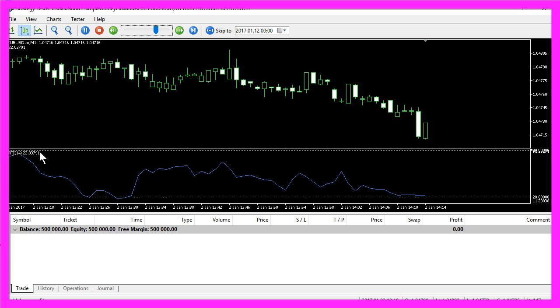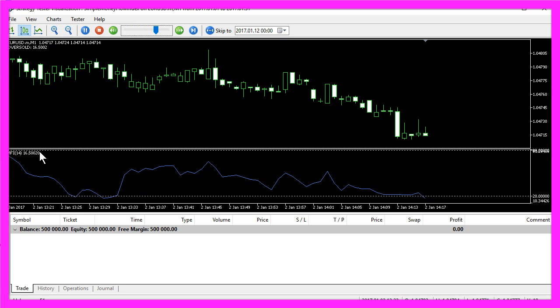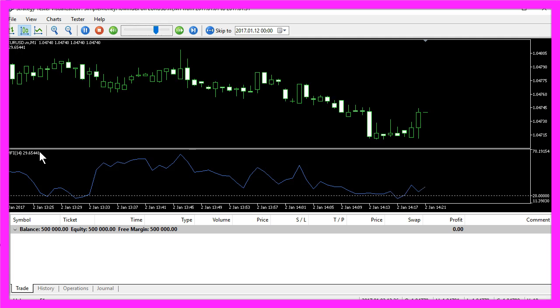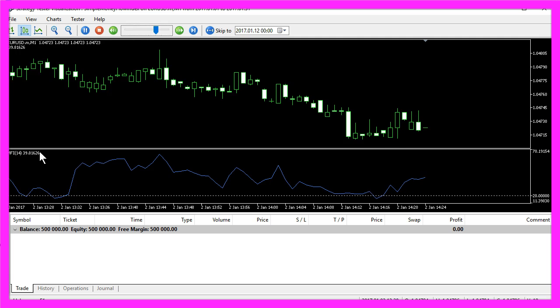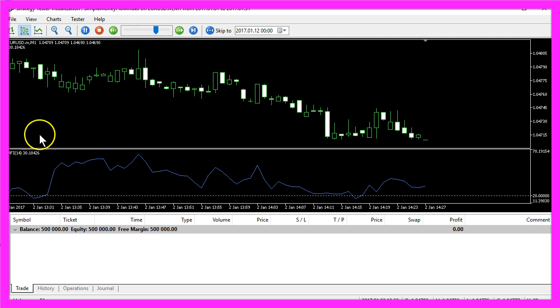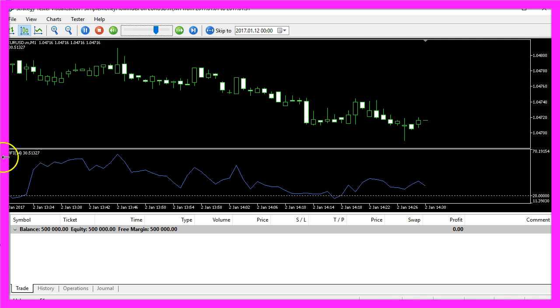Now how can we create an MQL5 Expert Advisor that uses the MFI indicator?